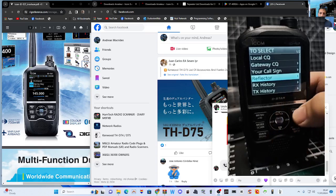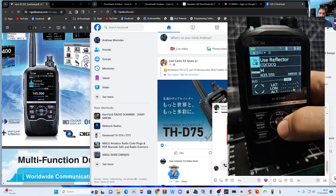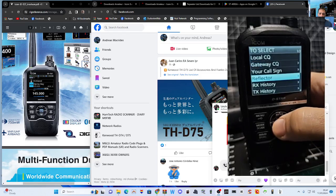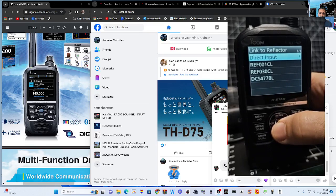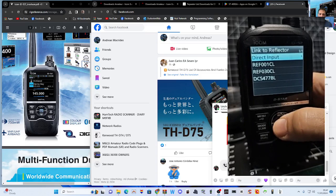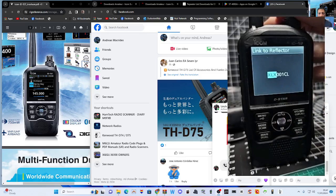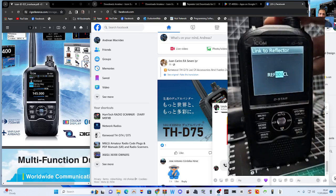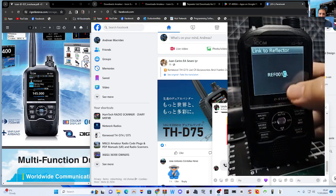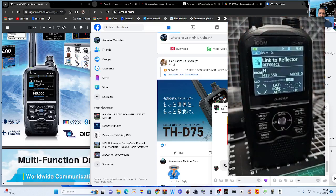To use it, go up one, press Use Reflector. Go back one, highlight the top, press Enter, then Reflector, go down one to Link to Reflector. If it's the first time, go to Direct Input, press Enter. You've got reflectors XLX, XRF, DCS — but you want Reflector. We've got 001C. Press CL for linking, press Enter, and when you key the mic it will link.